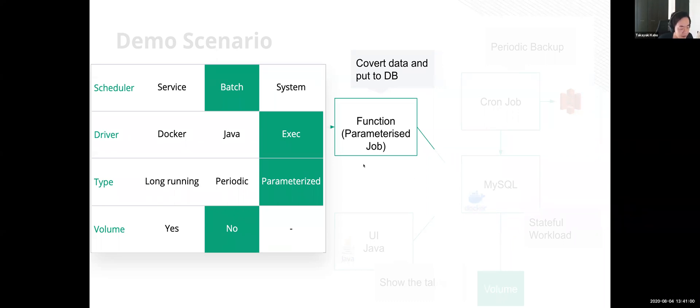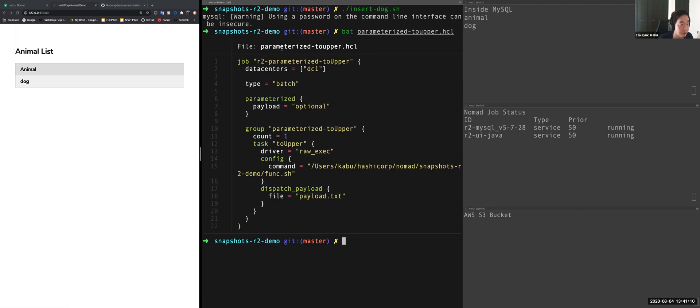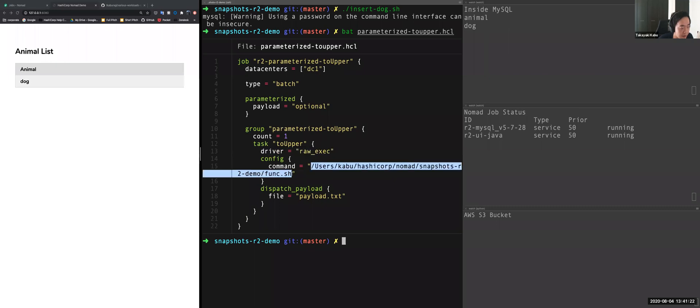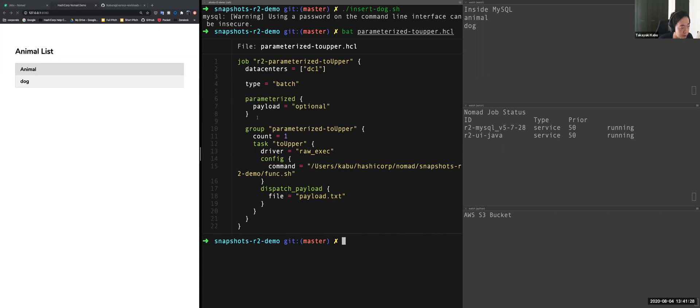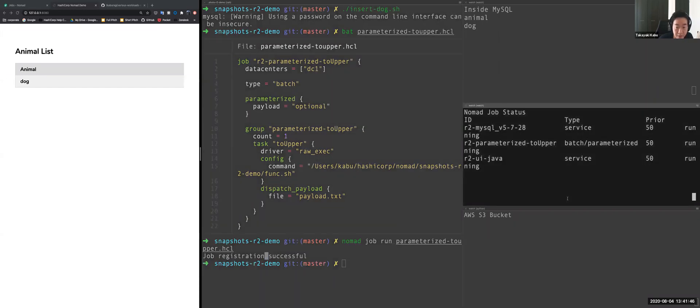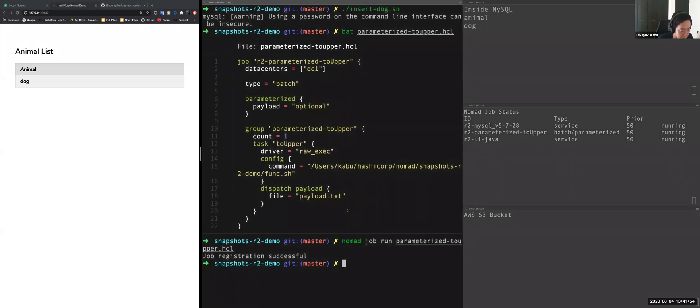So let's execute this job with this command. So this is a configuration for parameterized job type equal batch. This is a difference from previous ones because this is only one time job and driver is exec and executed command is here. And I added a configuration for parameterized job like this. Okay. So I will register this job at first to Nomad. Okay. So you can see it's registered, but jobs are not allocated to any Nomad node right now because this is invoked only when it's API is called.